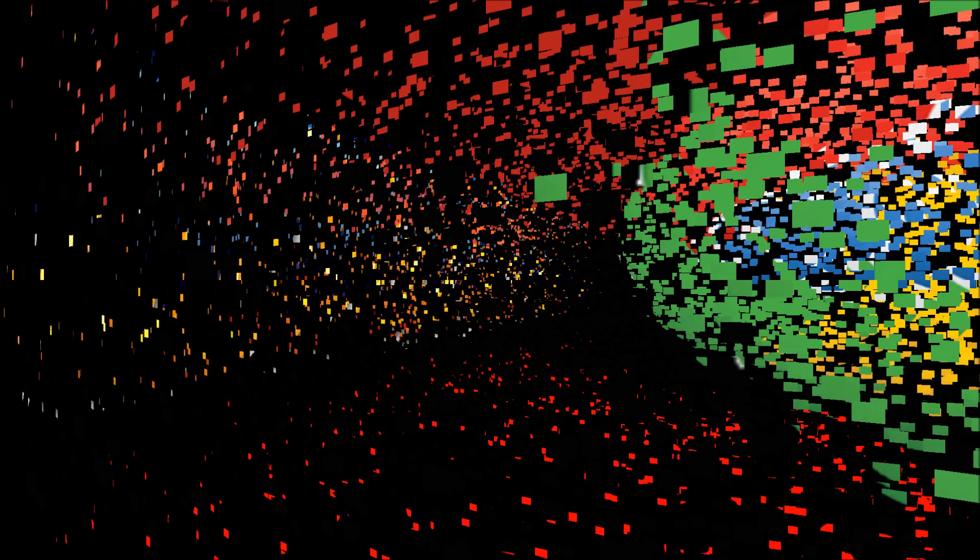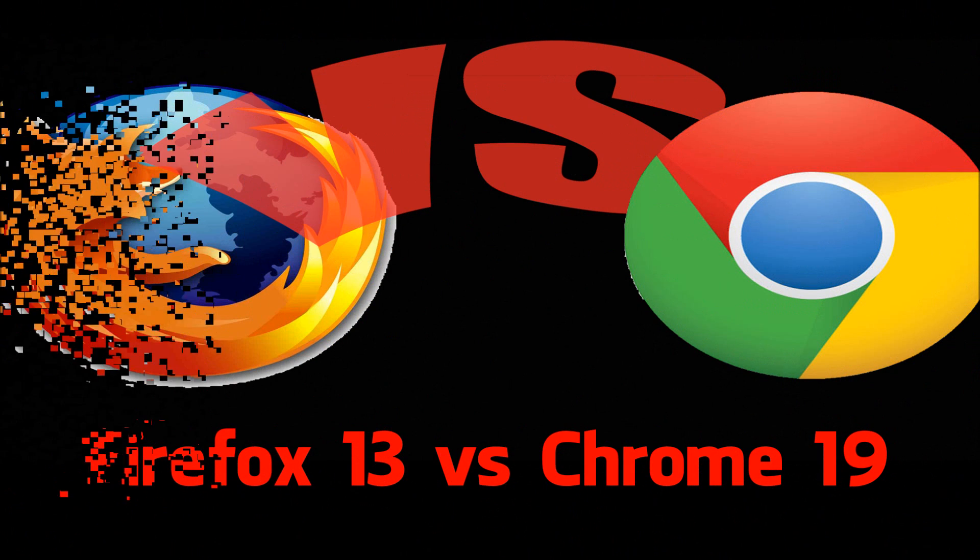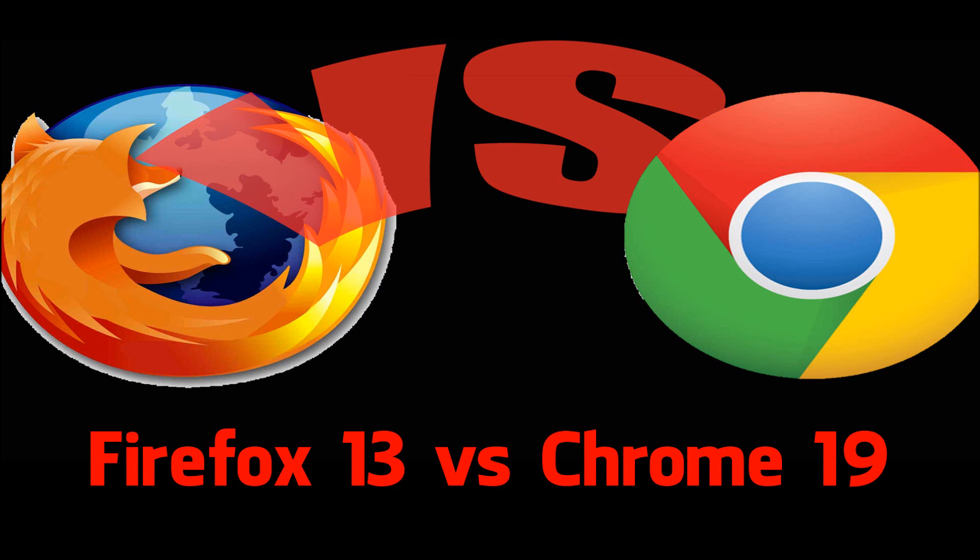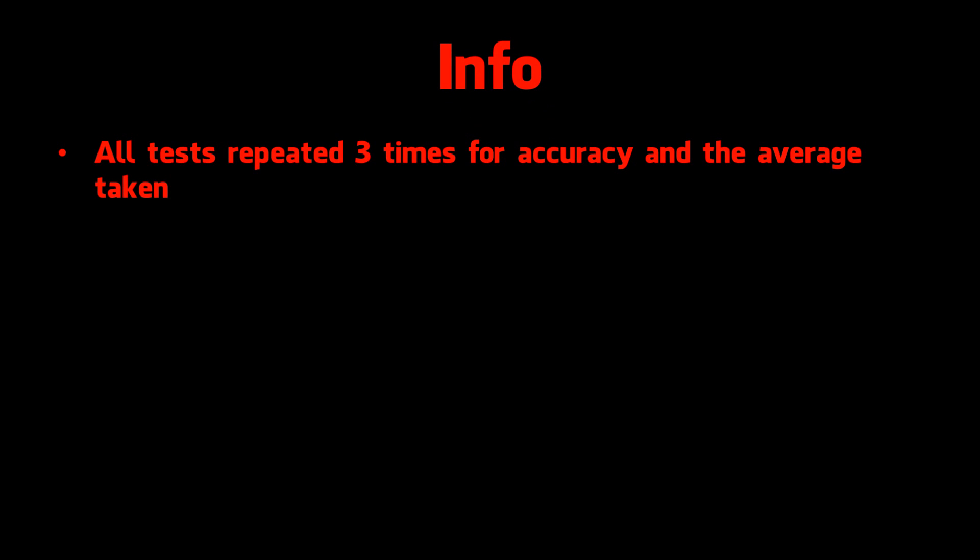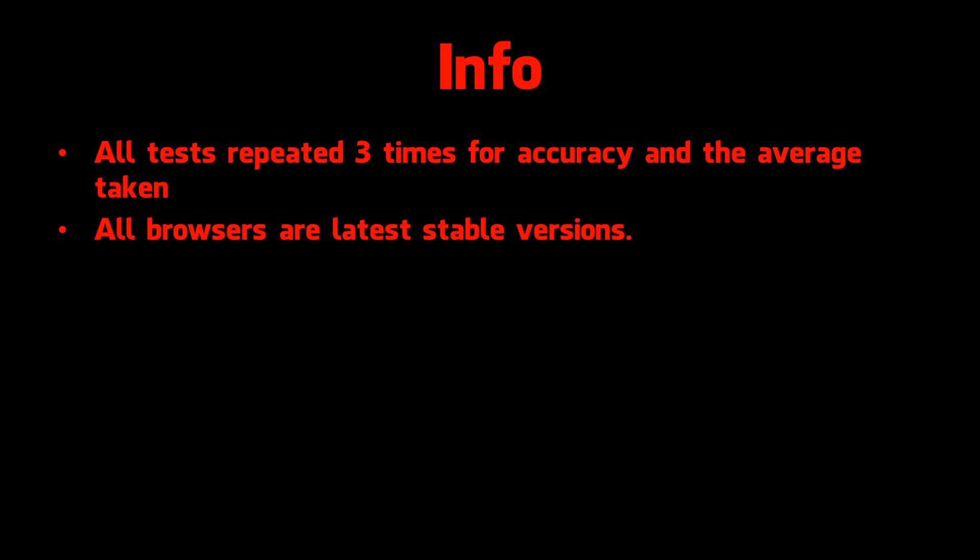Hi guys, and welcome to my newest internet browser comparison video, where I'll be comparing Firefox 13 with Chrome 19. All tests were repeated three times for accuracy and the average was taken, all browsers are the latest stable versions.